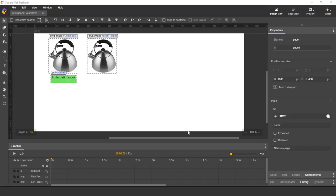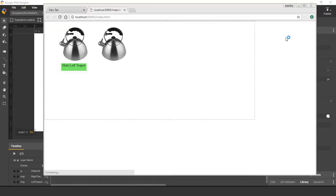I'm starting with a simple document that has two images and a button where, when pressed, it hides the left-hand image. I'll demonstrate this in the browser. I click on the button, and the image disappears.